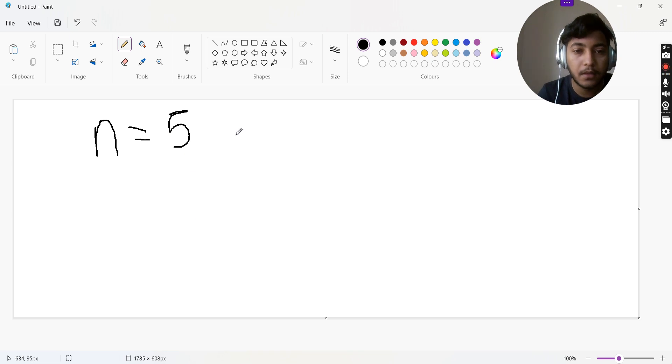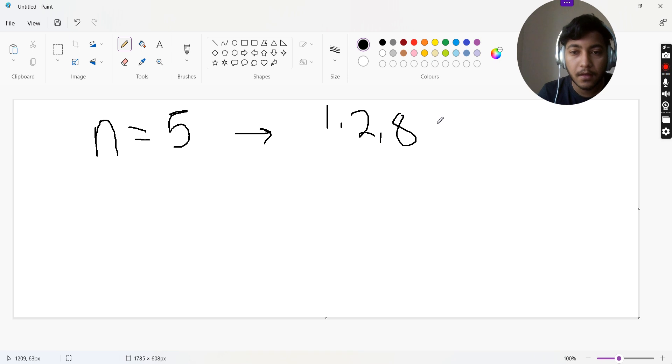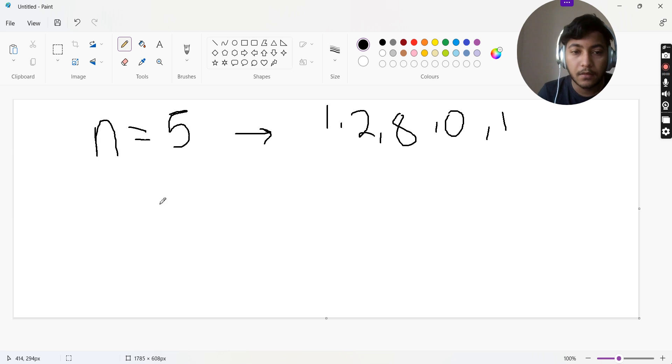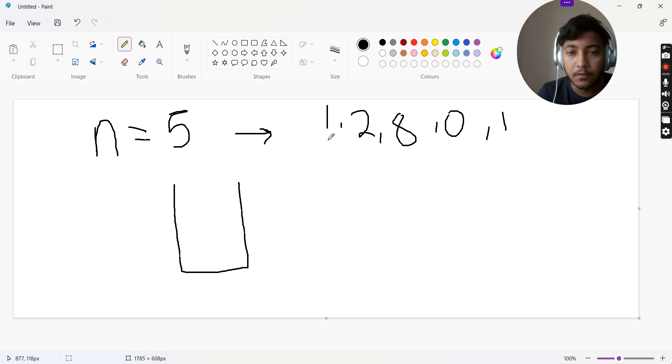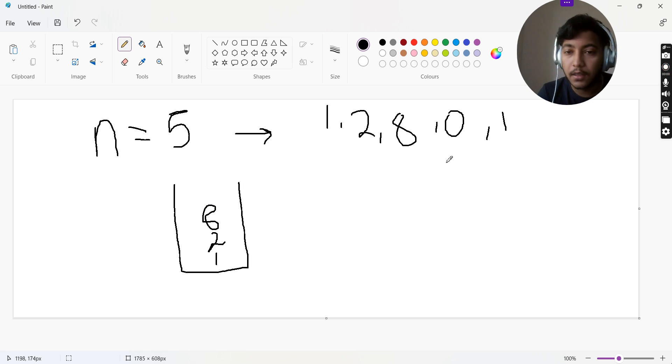Let's take one more example. Suppose we have n equals to 5 and the power of our cards is 1, 2, 8, 0, and once again a 1. First we'll be adding 1 to this queue, then we'll add the 2, then we'll add 8.